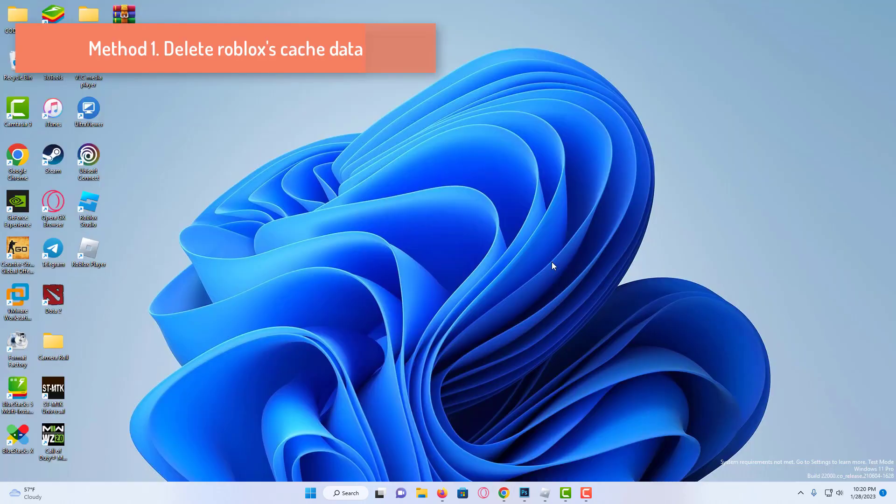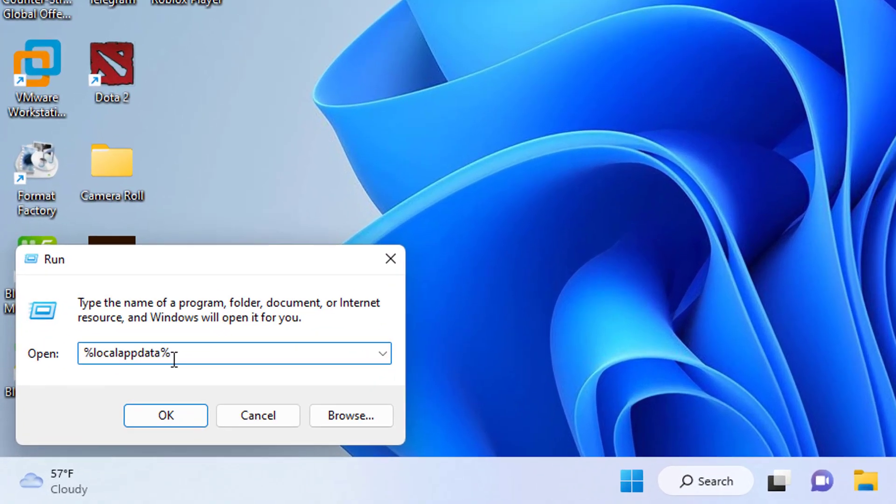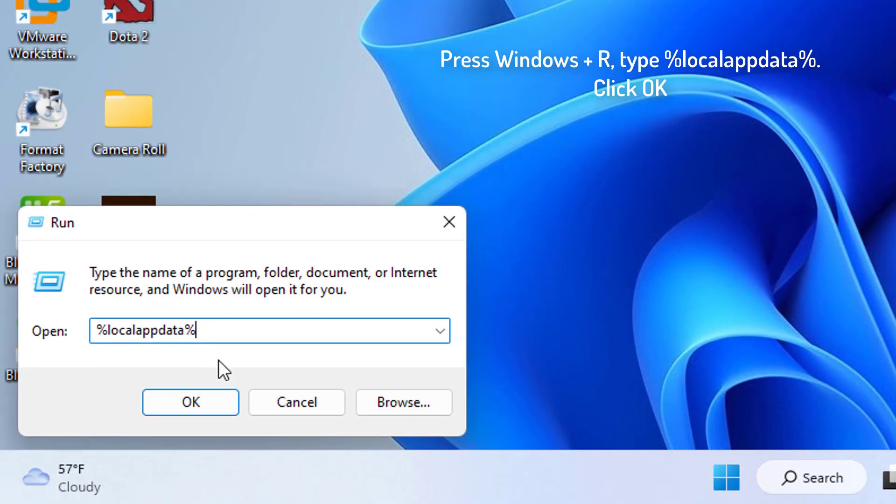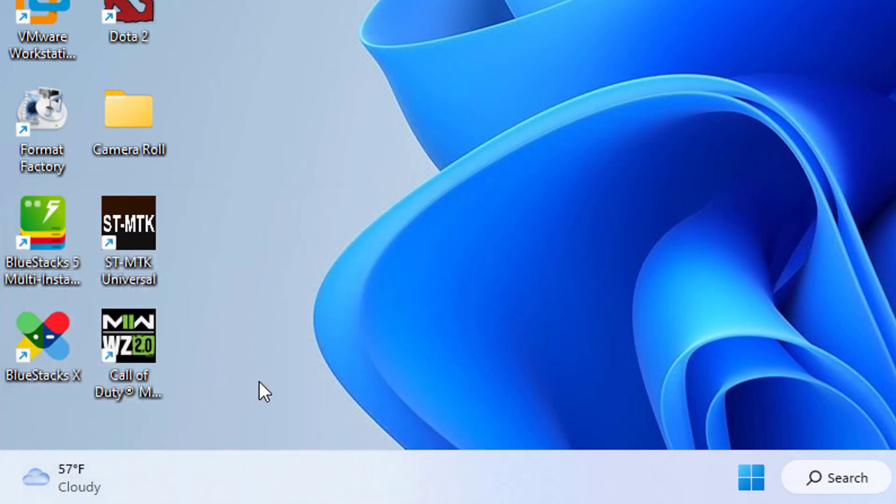Our first solution consists of three small steps. First we need to delete Roblox's cache data. For this we press the Windows + R key. In the window that opens, we write %localappdata% and click OK.